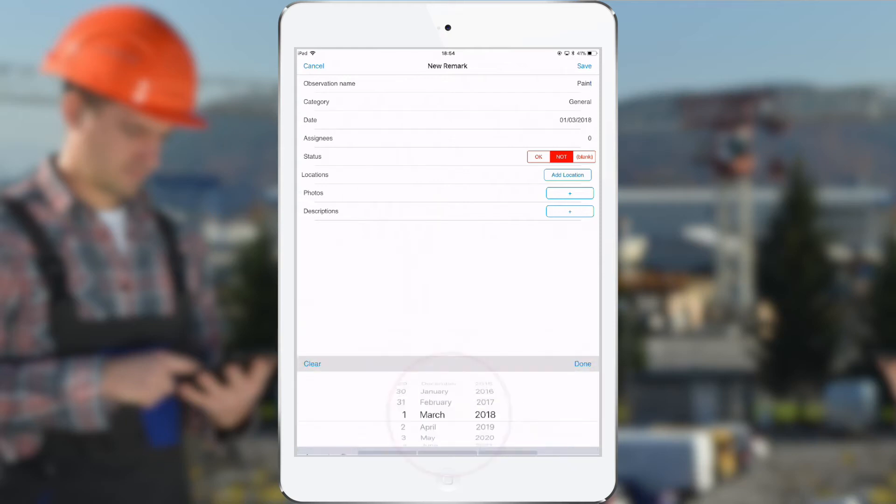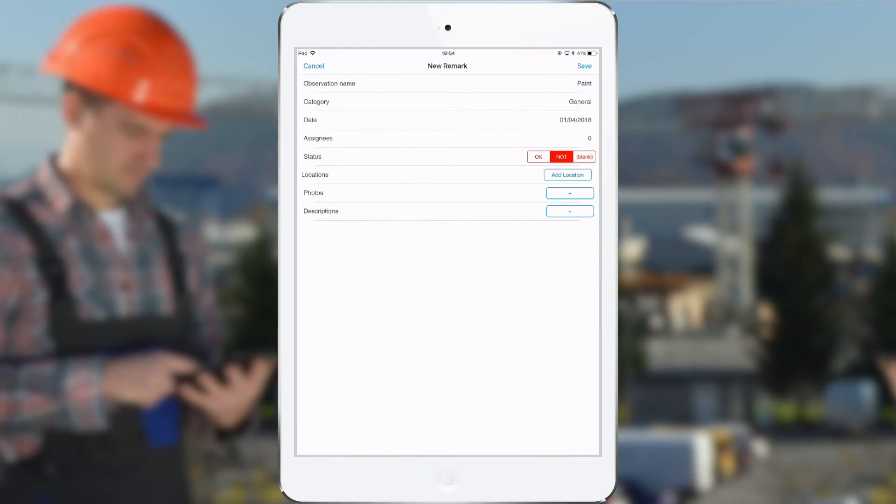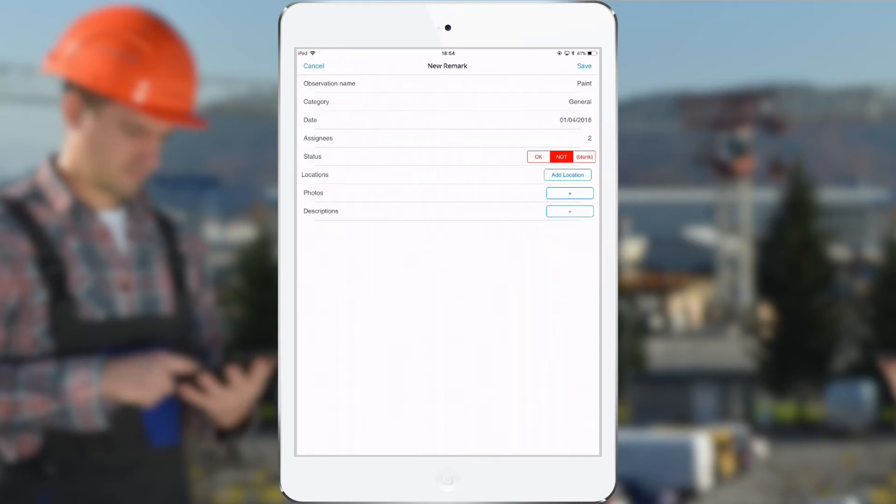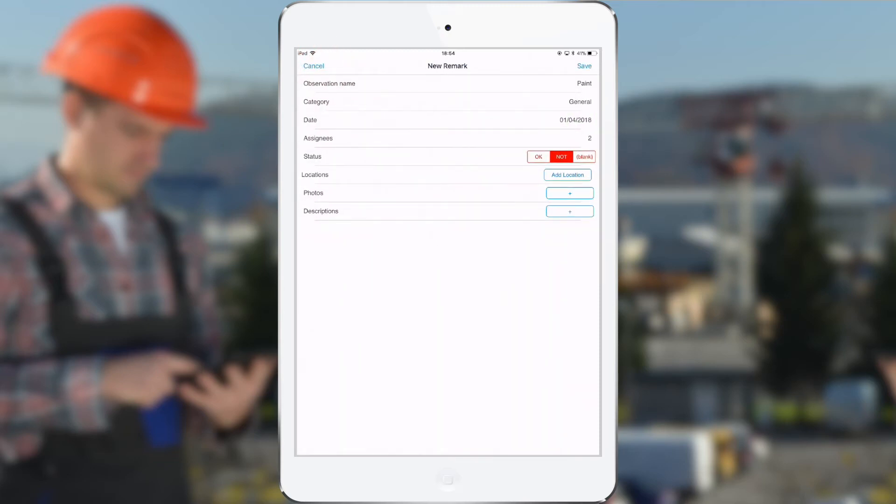Then here I have the date, we can fill in by when this has to be solved. The assignees, so here I can assign the observation and tell who has to solve it. The status for a new observation is typically not okay.